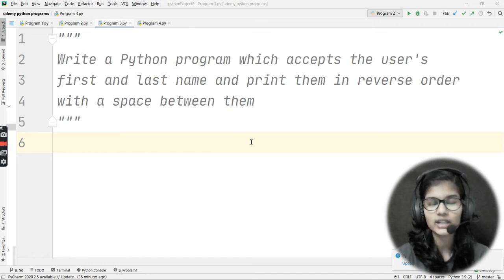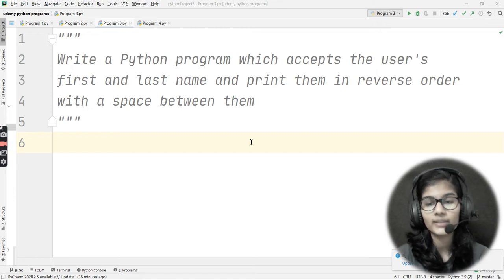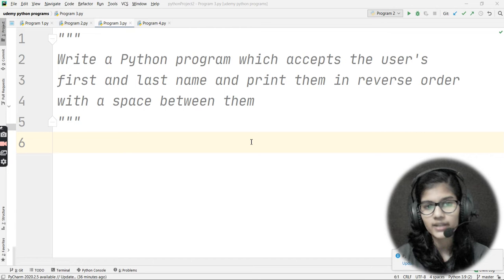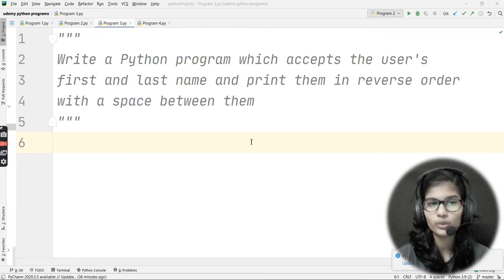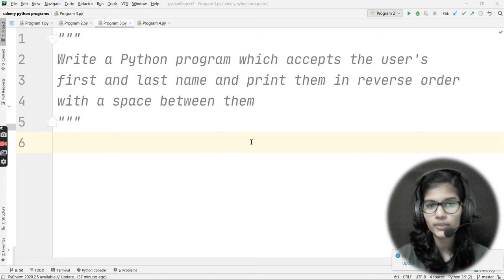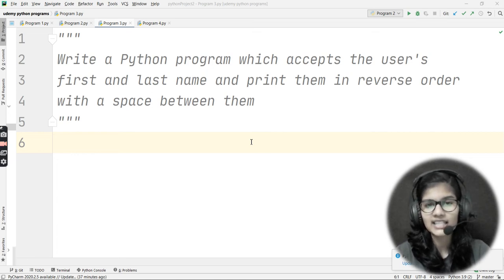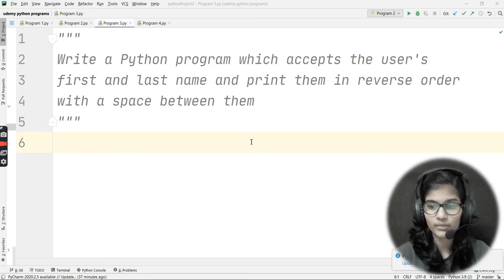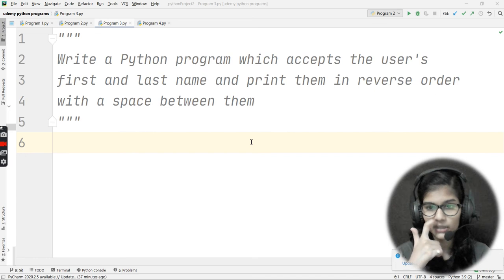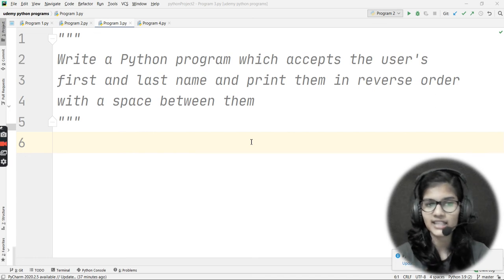I hope that by this point you have thought about what the logic behind this program should be. Now, re-reading the question: write a Python program which accepts the user's first and last name, take input from the user, and print them in reverse order. For example, my name is Shambhavi Gupta, so the output should be 'Gupta Shambhavi' — last name first, then first name, with a space in between.